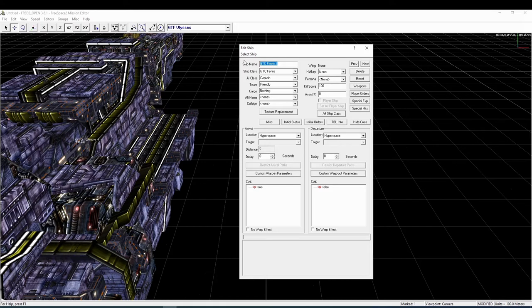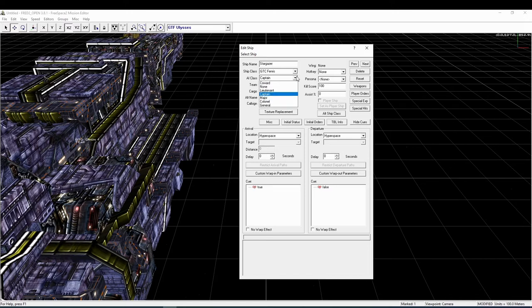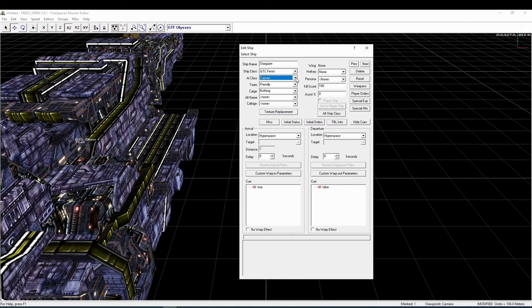Ship name and ship class are quite self-explanatory. Ship name is especially important for larger ships like cruisers or destroyers which have a unique name, while fighters and bombers usually have a wing-based name. We'll talk about that when we come to the topic of wings. AI class determines how good the AI for the ship shall be. It is given as a set of ranks. The higher the rank, the better the AI.